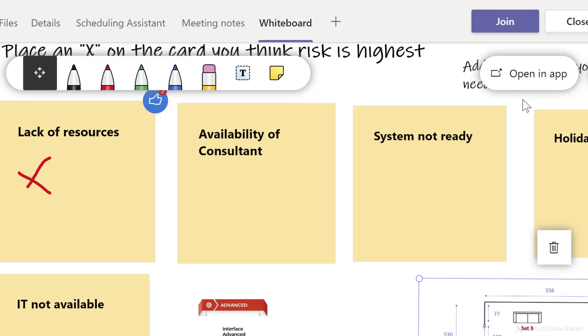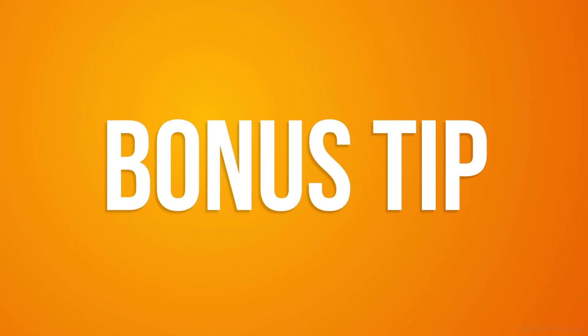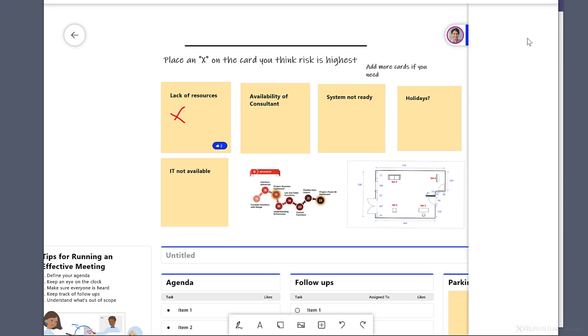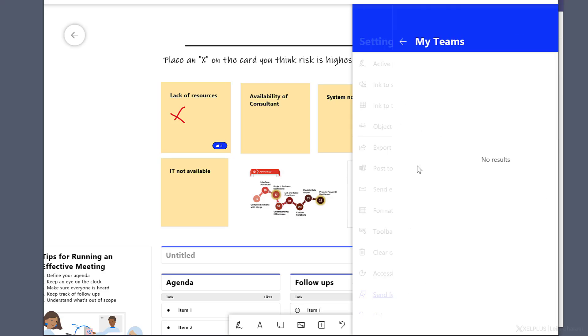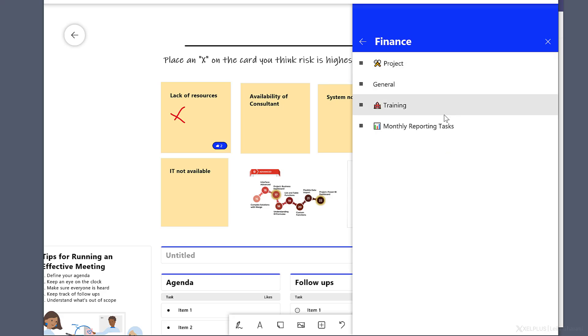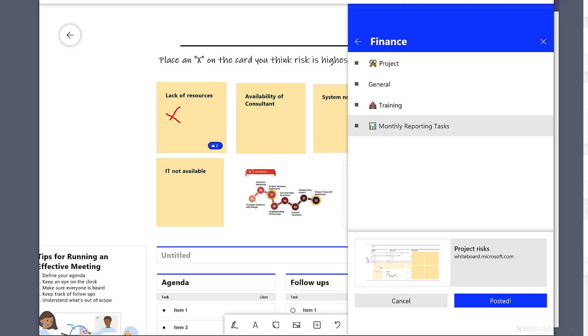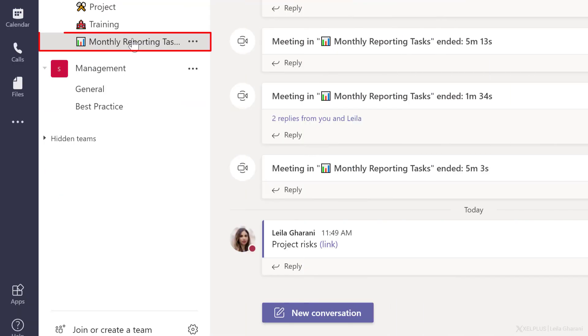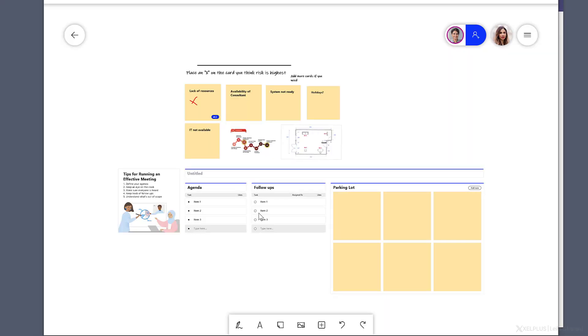If you'd like to post an existing whiteboard to a channel, one option is to go to more options here and post to Teams. You get to see your Teams here. Let's just expand on this and post this one to the monthly reporting tasks and posts. Now what do we see on the Teams side? When I go to monthly reporting tasks inside Teams, I can see the link to the whiteboard here. So when I click on it, it's going to open the whiteboard on the desktop.